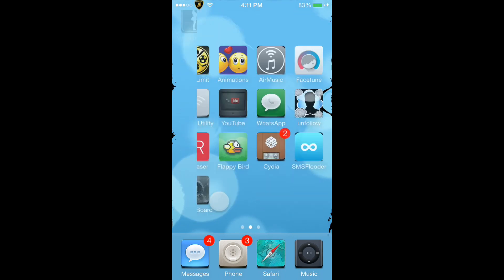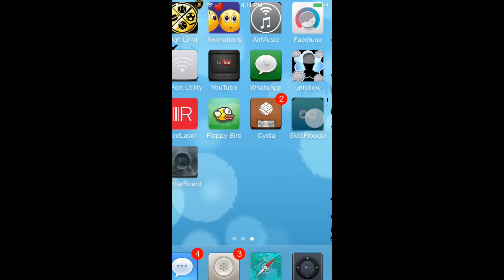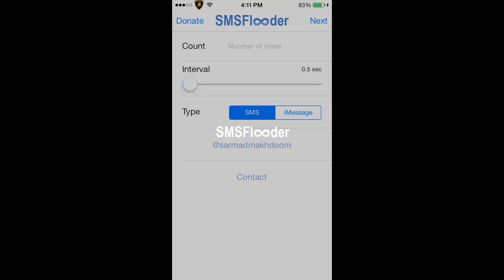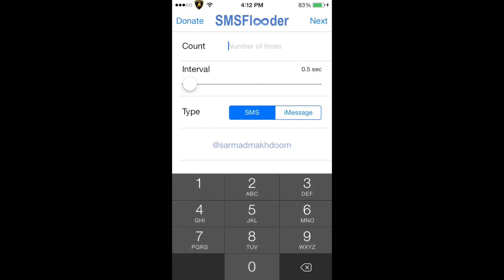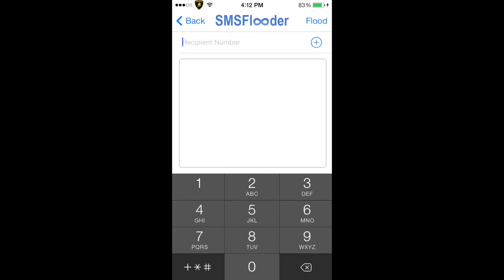What's up YouTube? Today I'm going to show you a cool app called SMS Flutter. It allows you to send multiple texts, actually up to thousands of texts, to a person, basically overloading their phone so they can't really do much when they're getting a thousand texts.